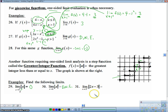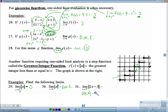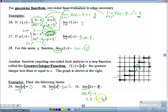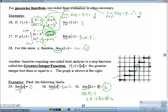For something a bit harder: the greatest integer of 2x minus 3, approaching from the left of 5. We're finding values smaller than 5 but very close to it, so I'll use numerical analysis and plug in 4.9. That gives 9.8 minus 3, which is 6.8. Then I take the greatest integer of 6.8, which is the integer less than or equal to 6.8 — that's 6. So the value of this limit from the left is 6.